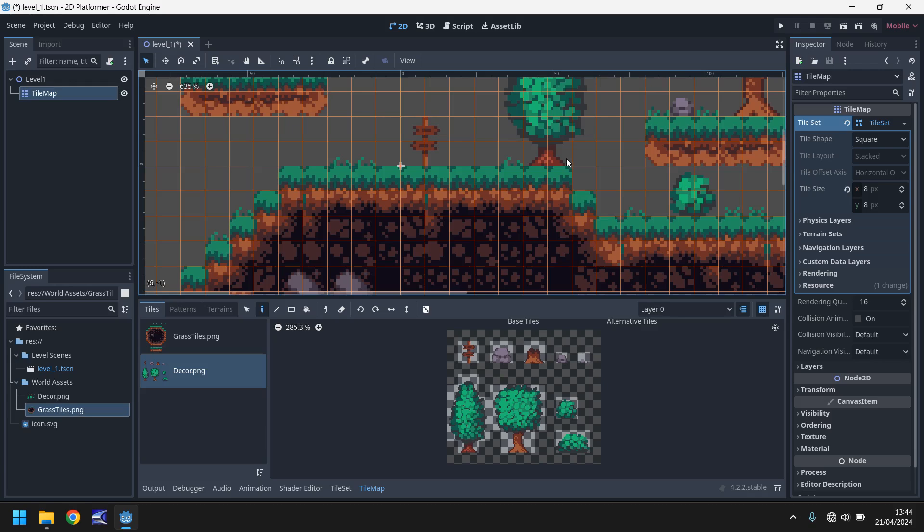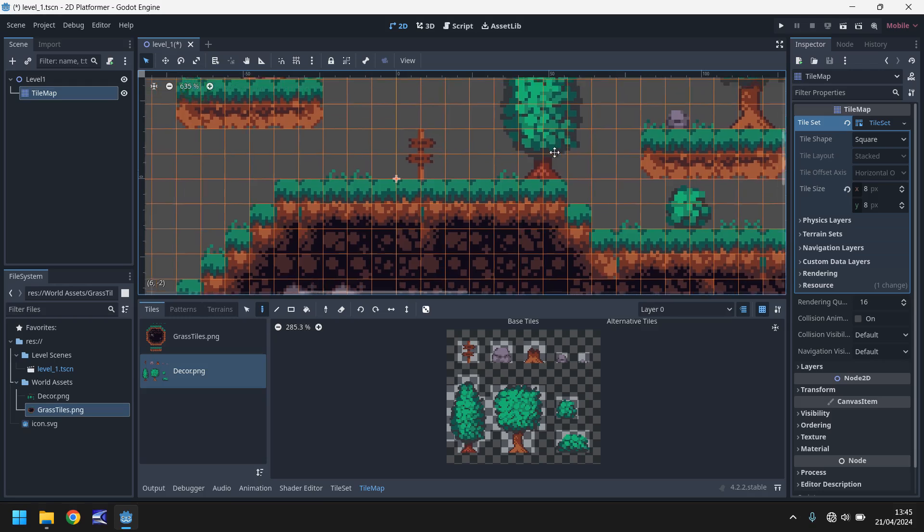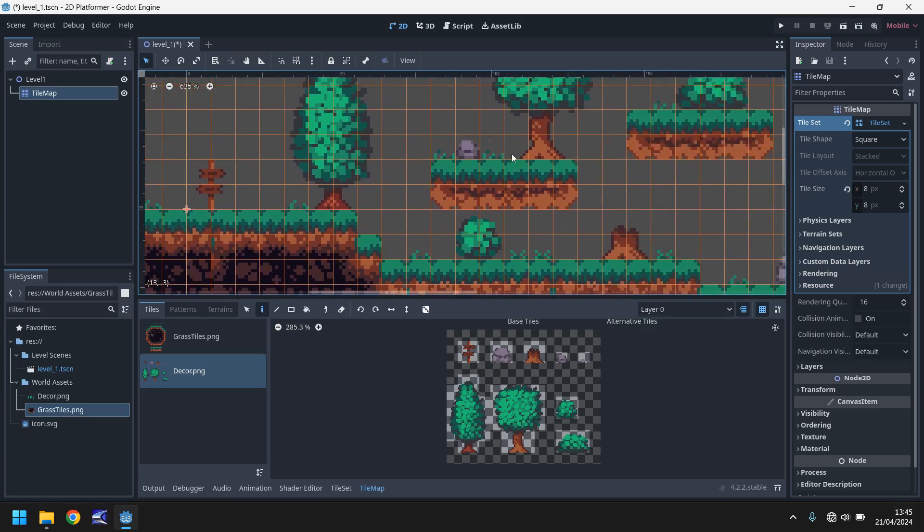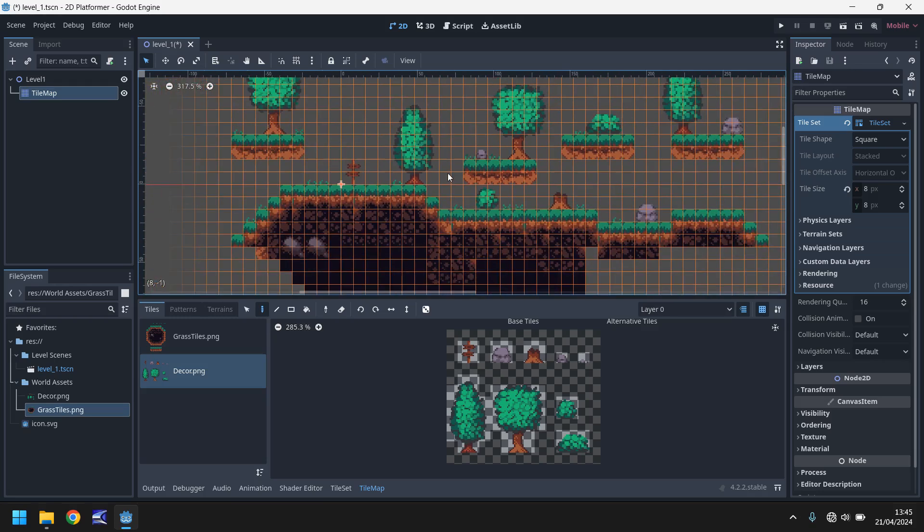If you want to have that blurry effect, if you're aiming for that style, then that's fine. It's your game at the end of the day. It's not mine. I'm just showing you how to do all of this. But I want my textures to be nice and crystal clear.